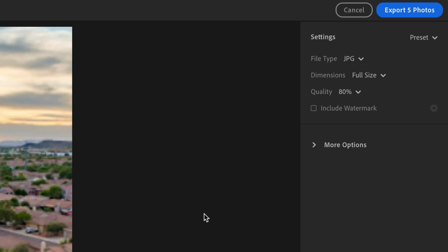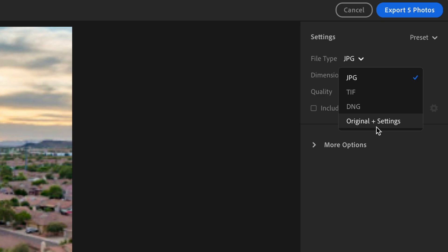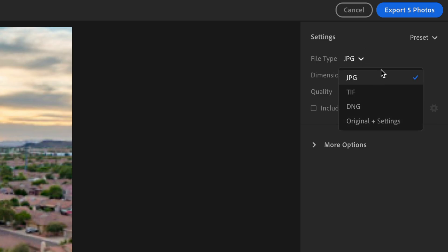So you have a couple of options for exporting. You have the file type, so you can export to JPEG, TIFF, DNG, or original plus settings, which is just the original file format. I always export to JPEG unless a client asks me otherwise, then maybe I'll do a TIFF file, but usually it's always JPEG.